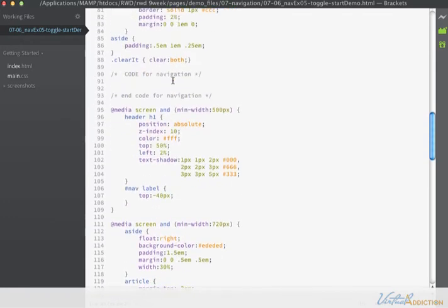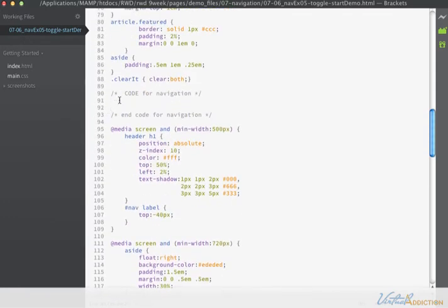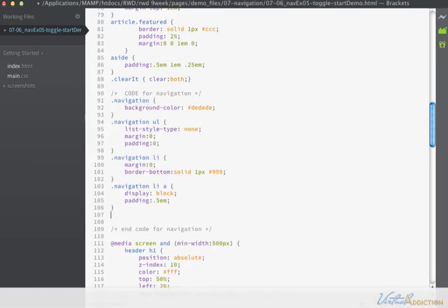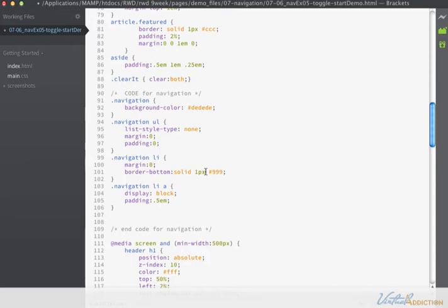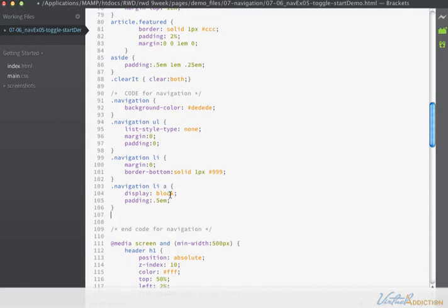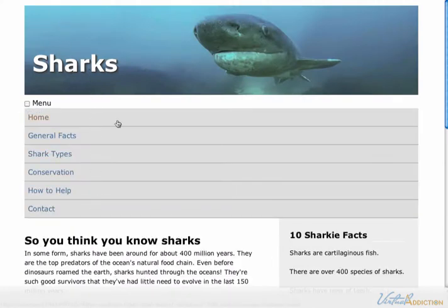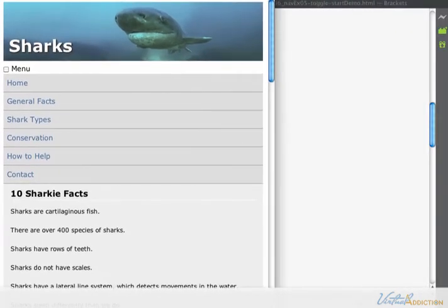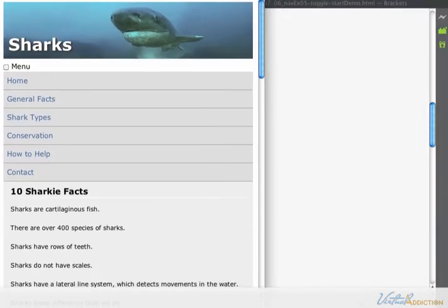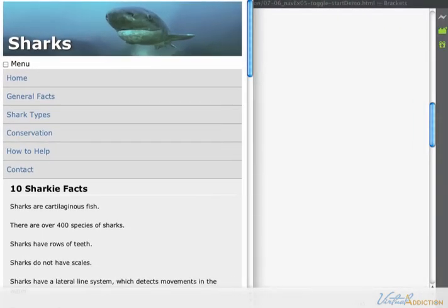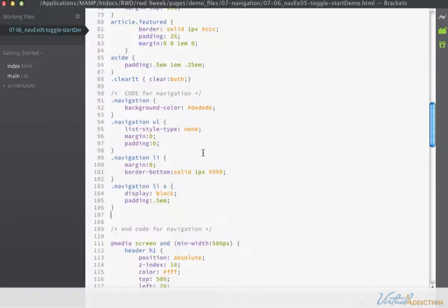The first part of the code that we're going to incorporate into our navigation is the same code that we've been using in the last few lessons. We're going to set the background color to gray, remove the bullets, set the margin and padding to zero on the unordered list. On the list items, we're going to have the margin be zero, add a border on the bottom of darker gray, and tell the anchor tags to be block level and add some padding. If we save and look at it in the browser, this is creating the small screen vertically stacked navigation.